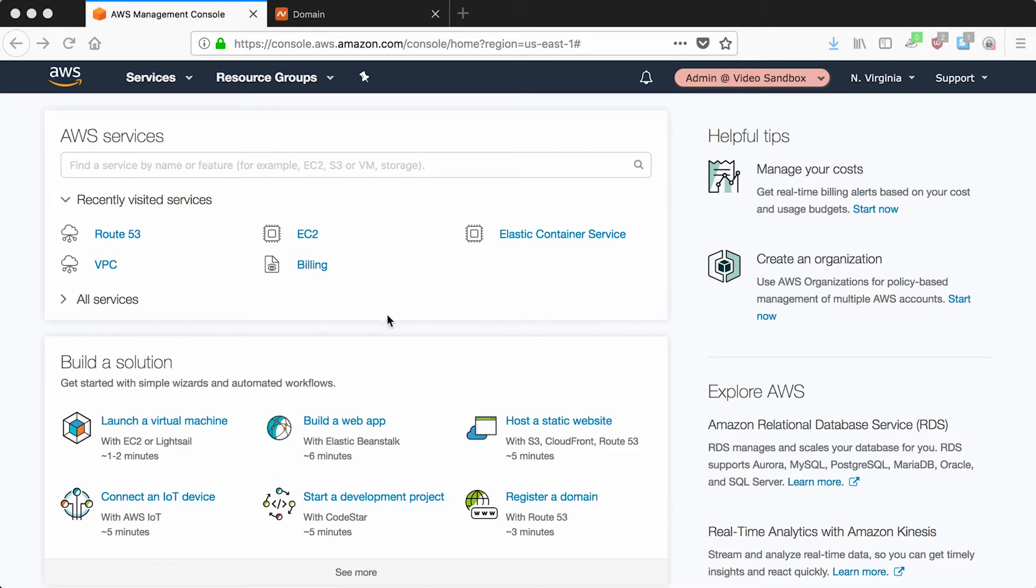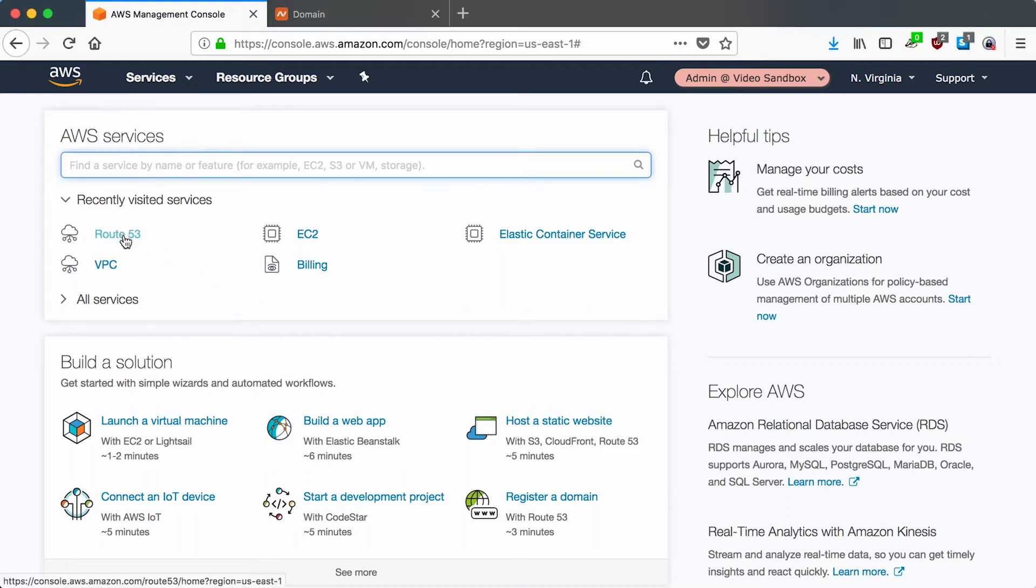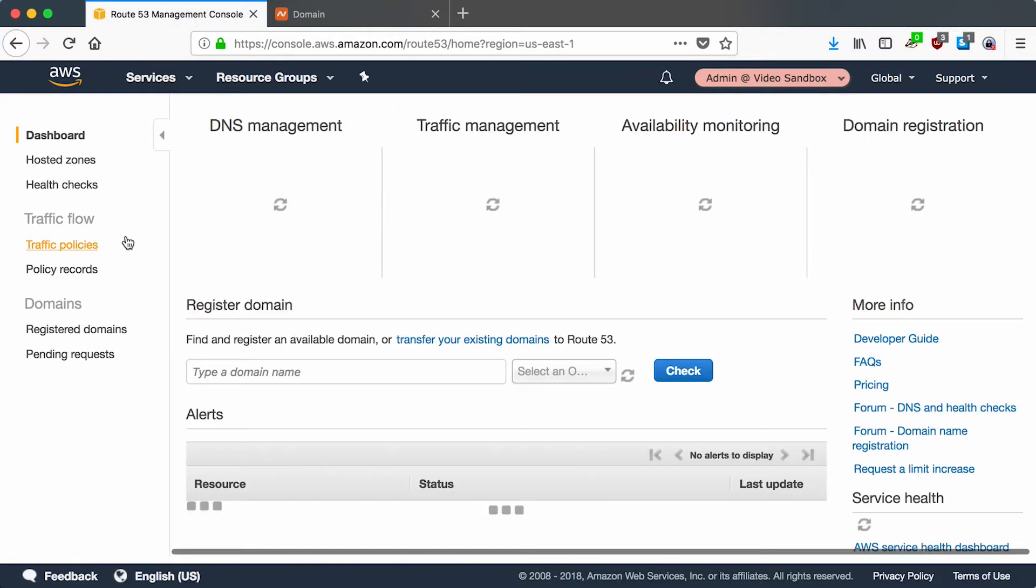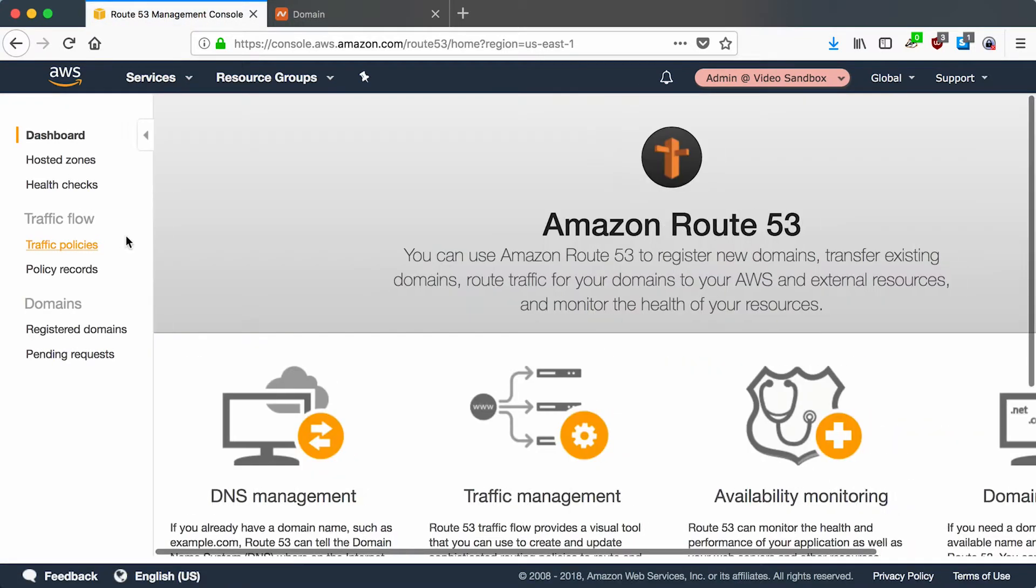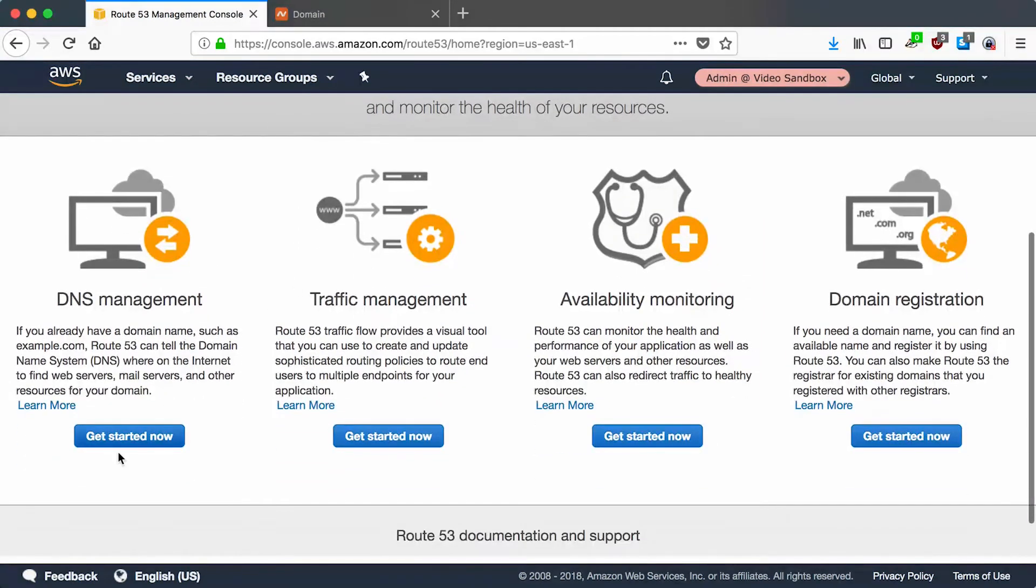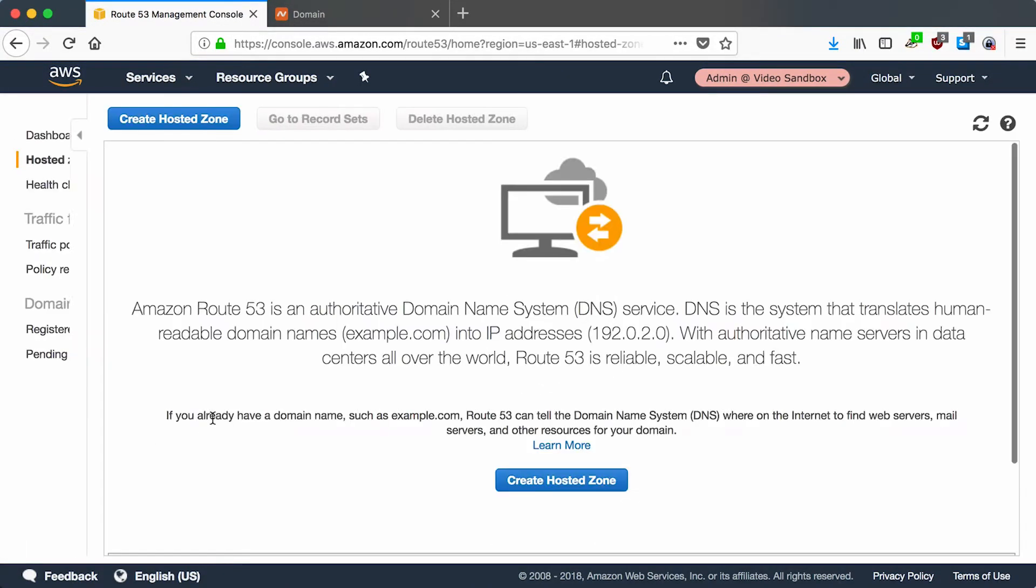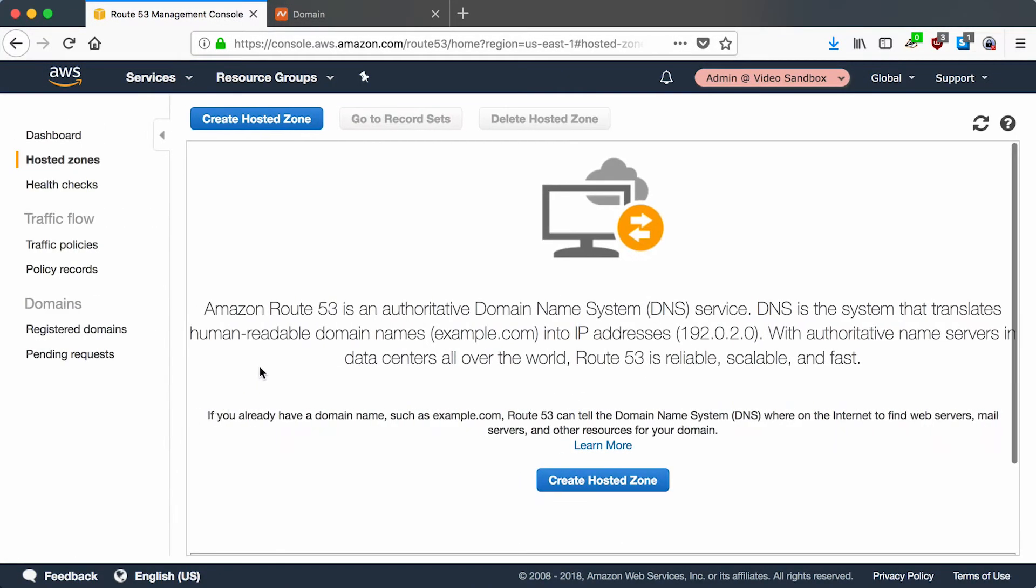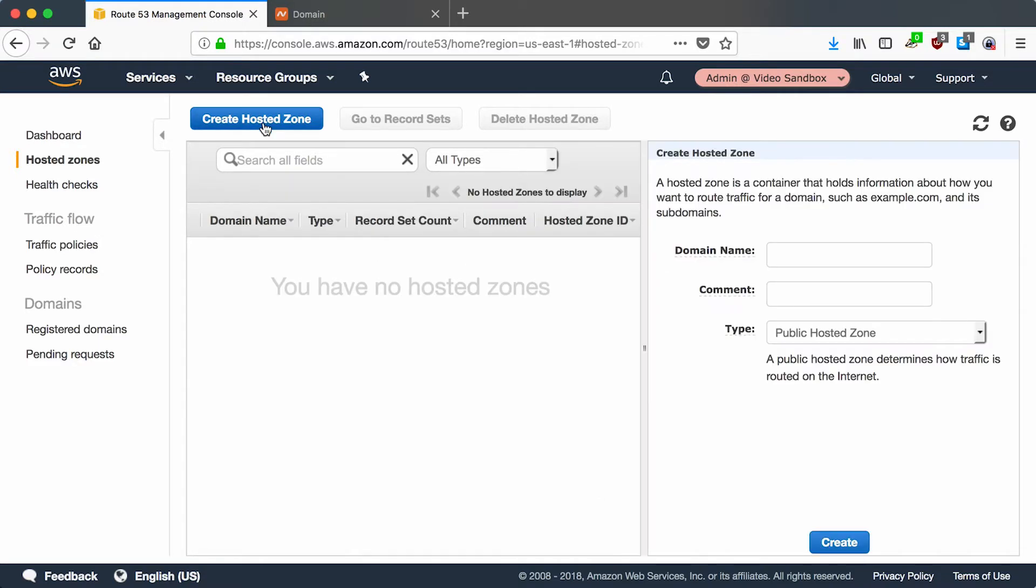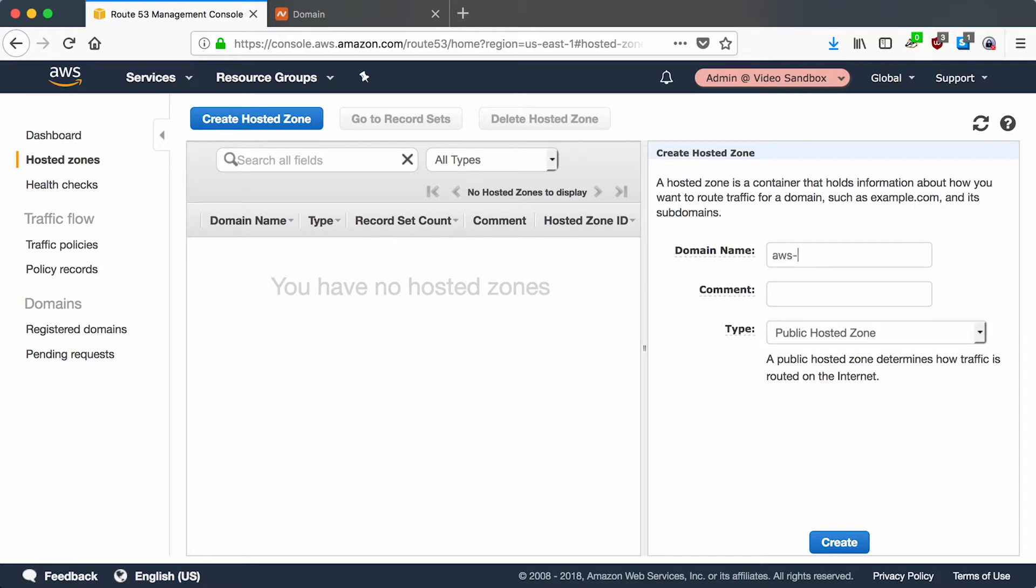Let's go to Route 53 and get started with DNS management. Amazon calls DNS setup for domains hosted zones. Let's create a new hosted zone for the domain I've registered. The domain I've picked is called awsvideos.win and I use .win just because it was a cheap domain.